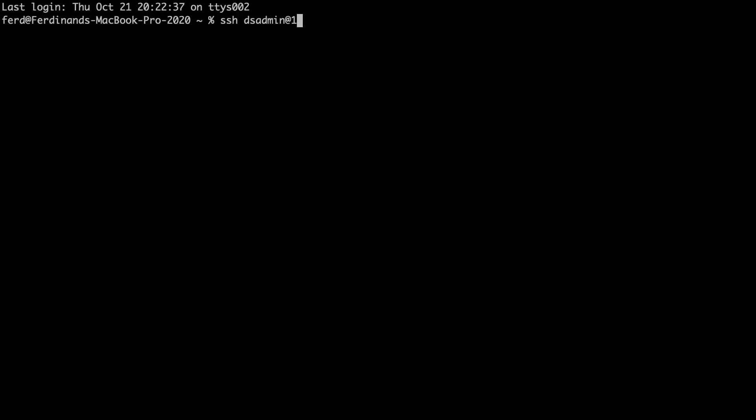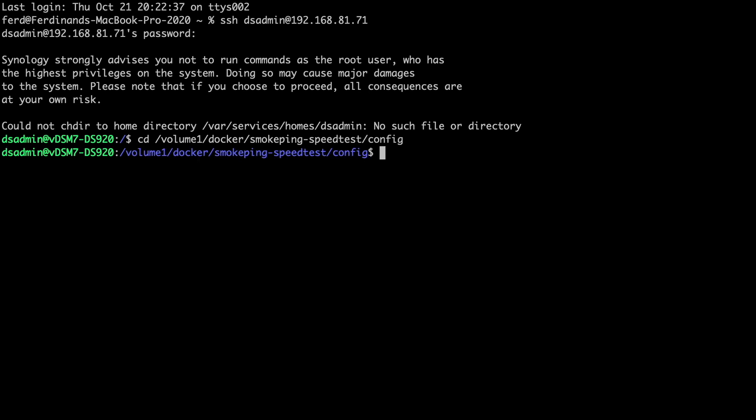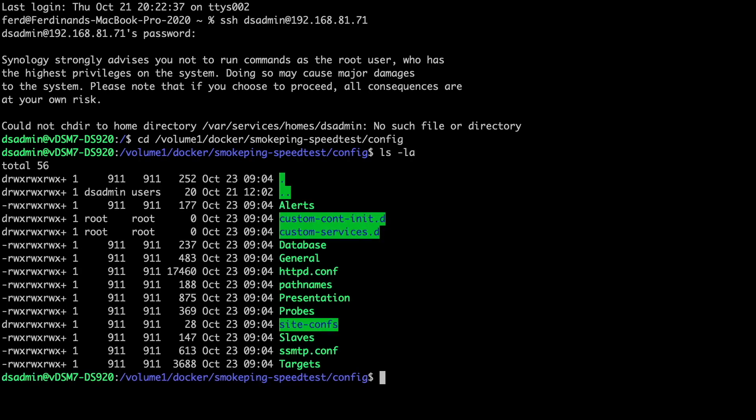Now I'll SSH into my Synology NAS, change directory to where the Smokeping configuration files are located, and list the contents of the directory.